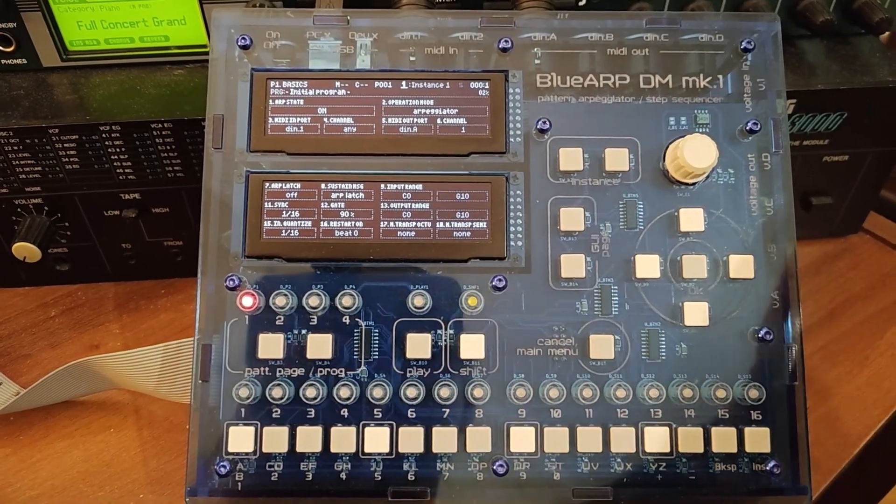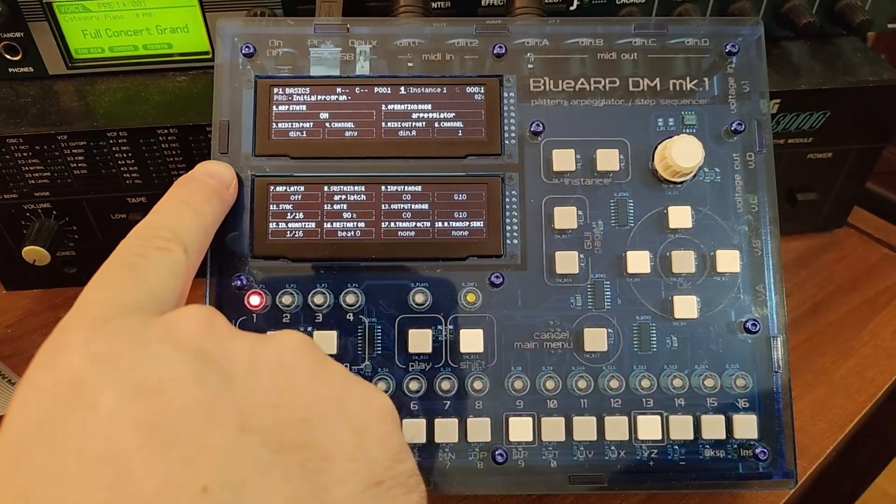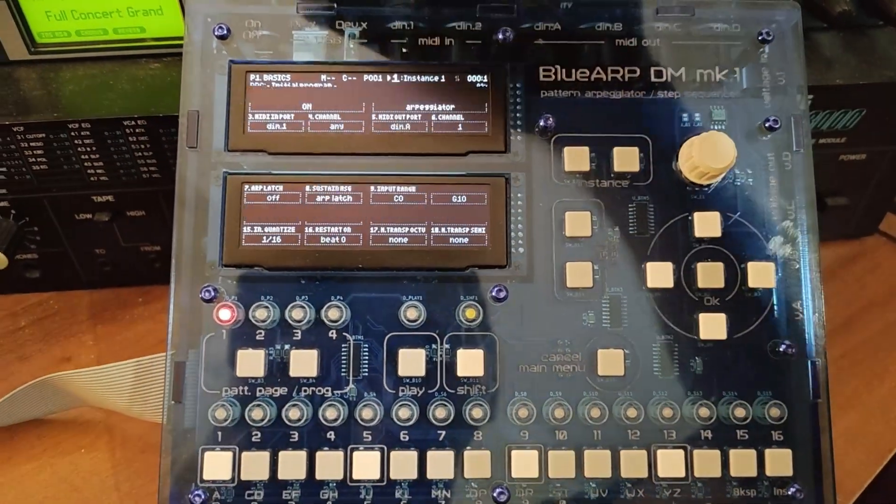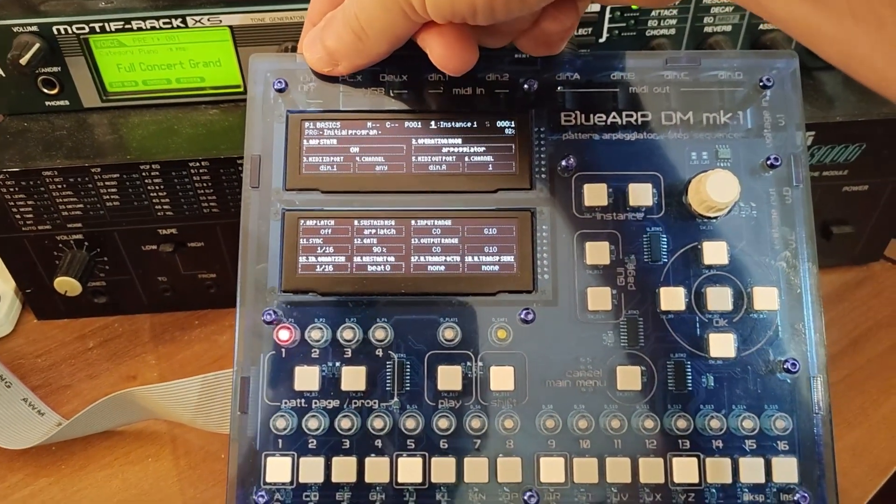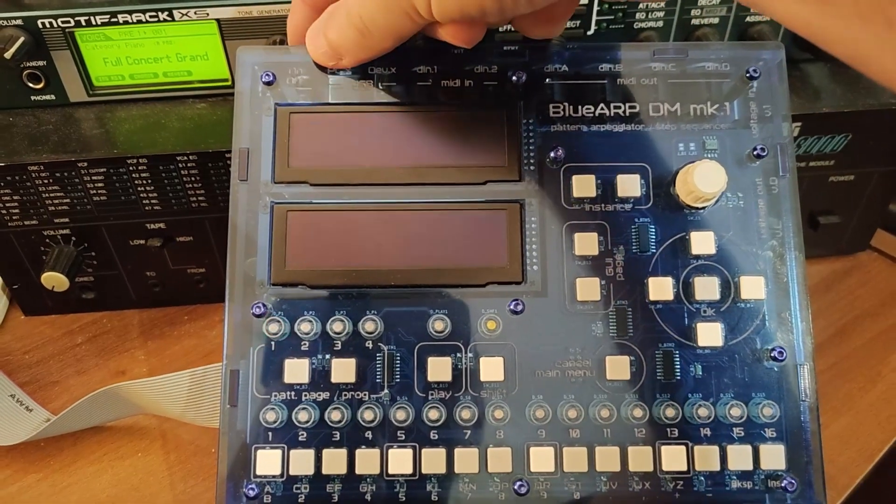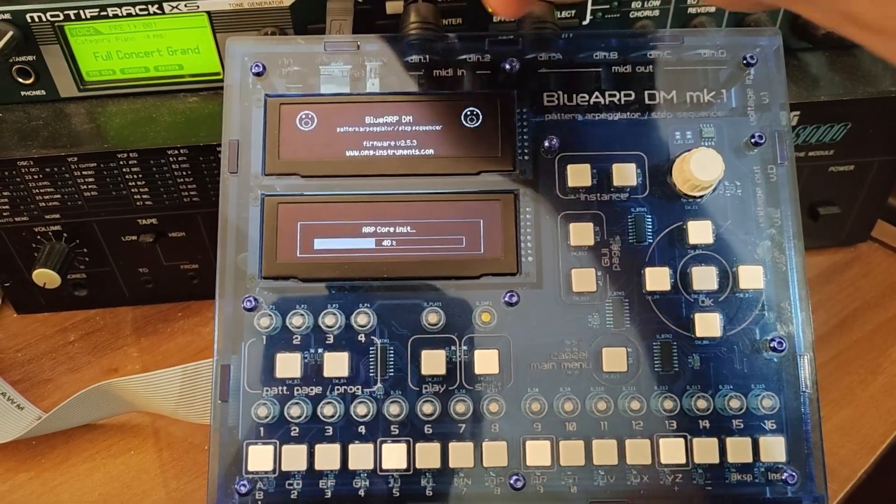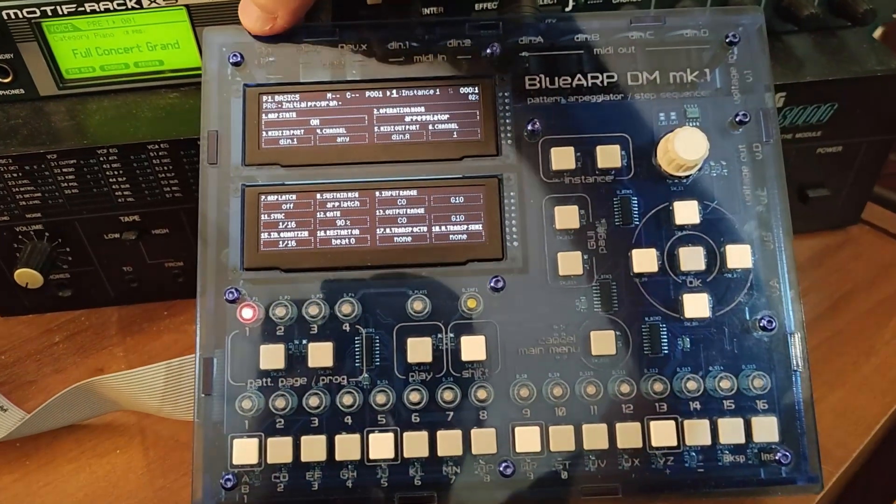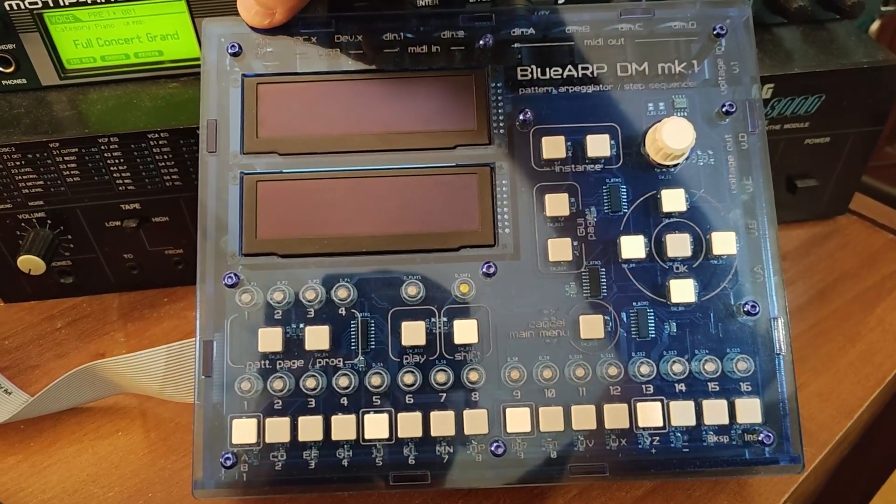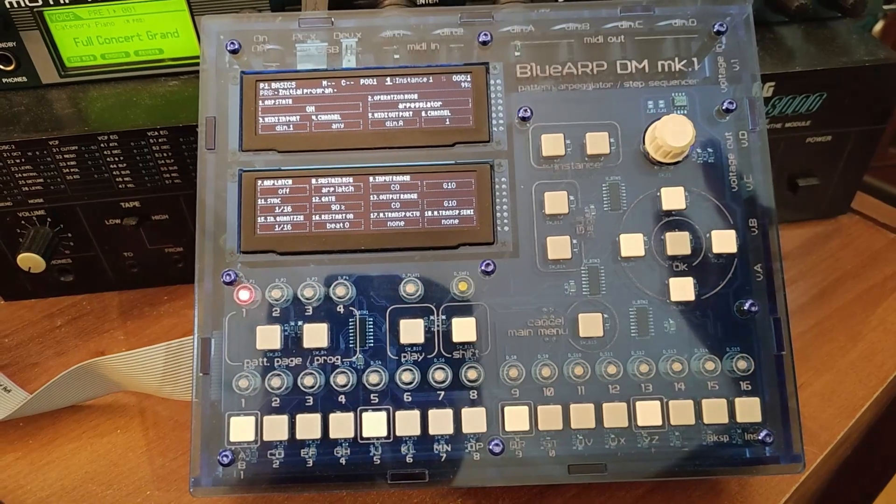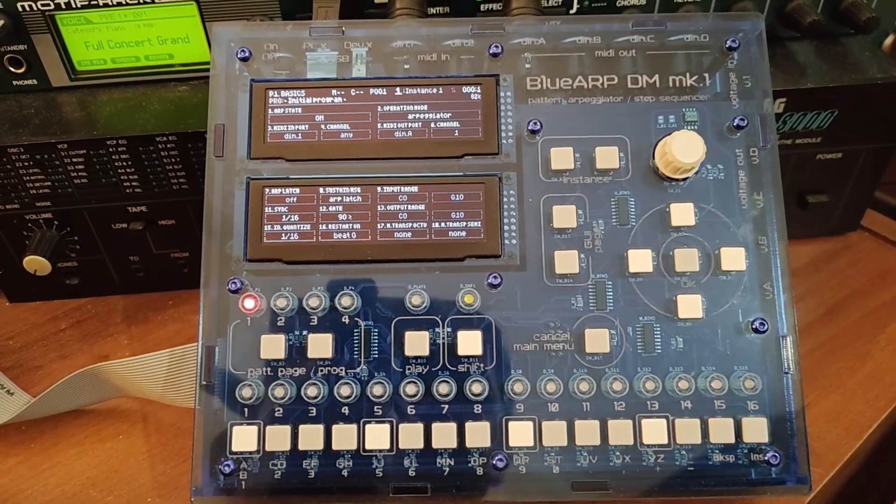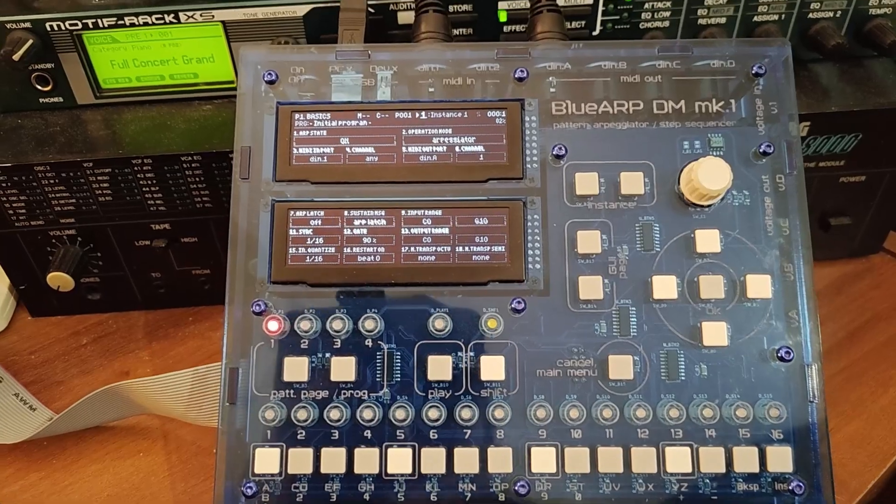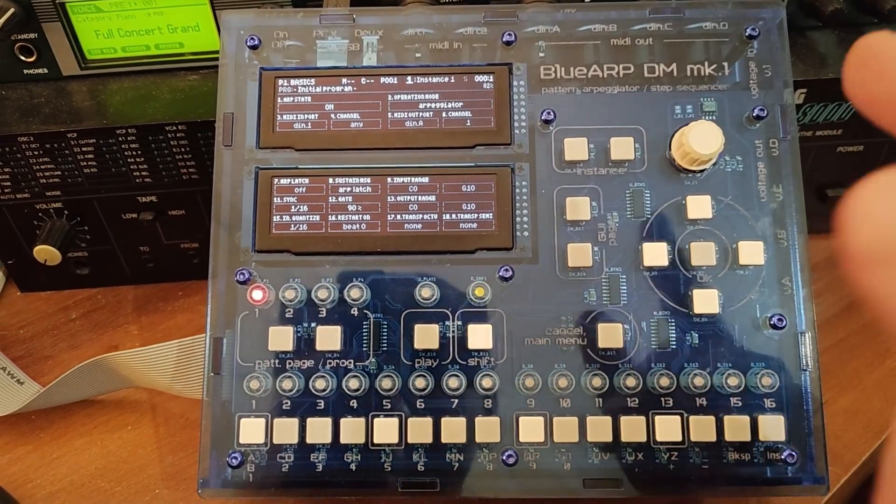First of all, there is this new Basics page, you see it right after the unit powers up, and also there is a new logo screen along with the firmware version you see when you power up the unit. You see it's immediately recognized as a USB MIDI device in my system when it powers up.